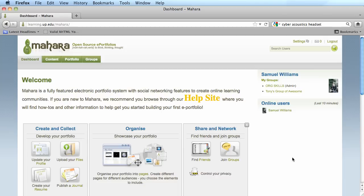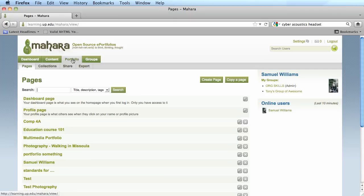The following tutorial is going to discuss how to share out your portfolio using the secret URL method. Once you have created your portfolio, I'm going to click on the portfolio tab.